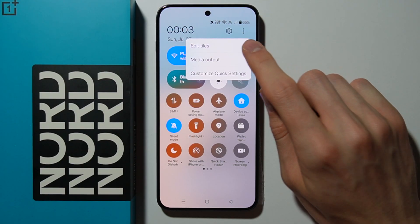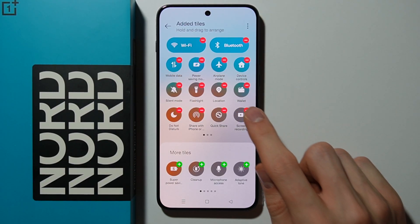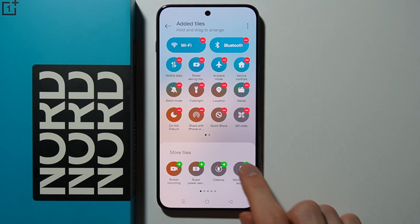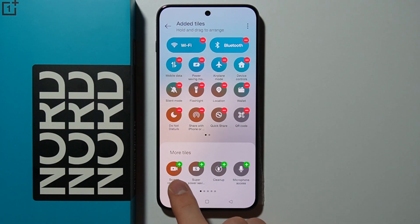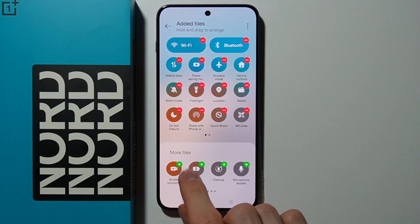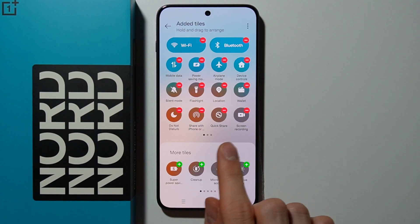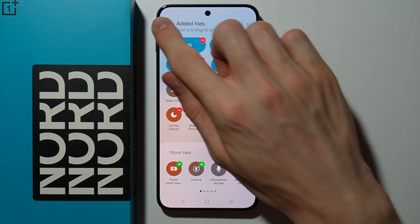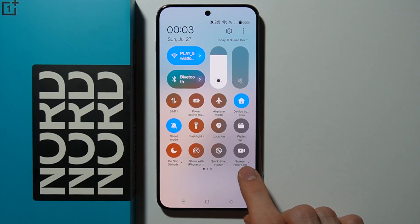Go to edit tiles and simply add screen recording from more tiles by clicking the plus button.